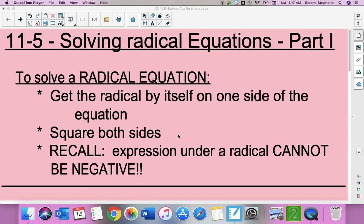Our first lesson for our e-learning is 11.5 part 1 and we're going to be solving radical equations. We're going to do this over two days. To solve a radical equation, the first thing you need to do is get that radical by itself — isolate the radical — and then square both sides. Squaring something means taking it to the second power.